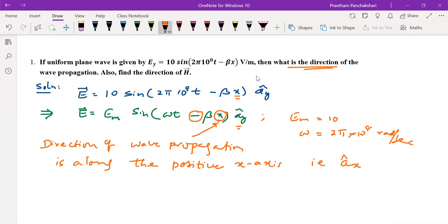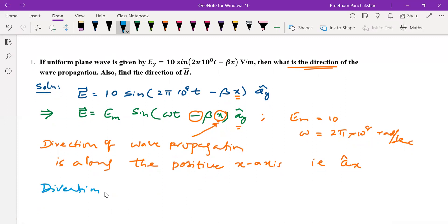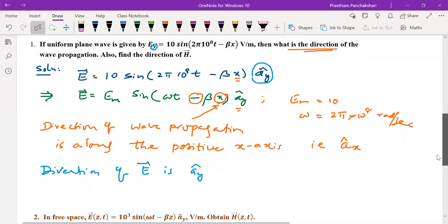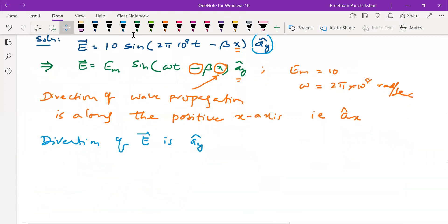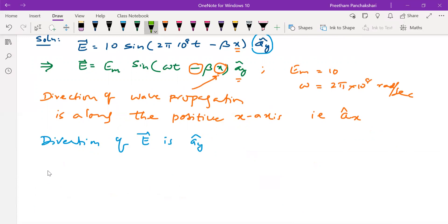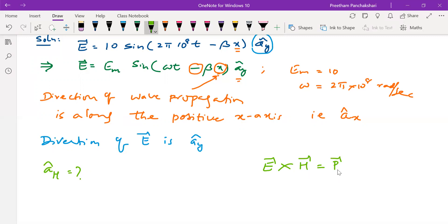Next, the direction of the electric field is â_y, as indicated in the equation. The direction of the magnetic field H can be calculated from these two pieces of information. When you want to find the direction of H, you use the Poynting vector relation: E × H = P, where P stands for the Poynting vector — the electromagnetic wave vector.